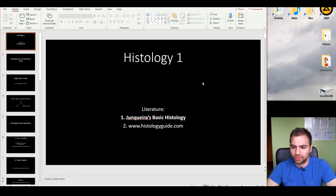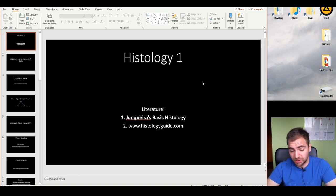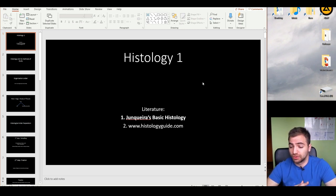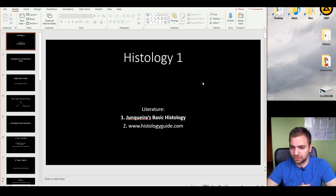Hello guys, welcome to Histology 1. In order to study histology, I think there are two ways to do it. The first is John Quere — studying John Quere's book of basic histology.